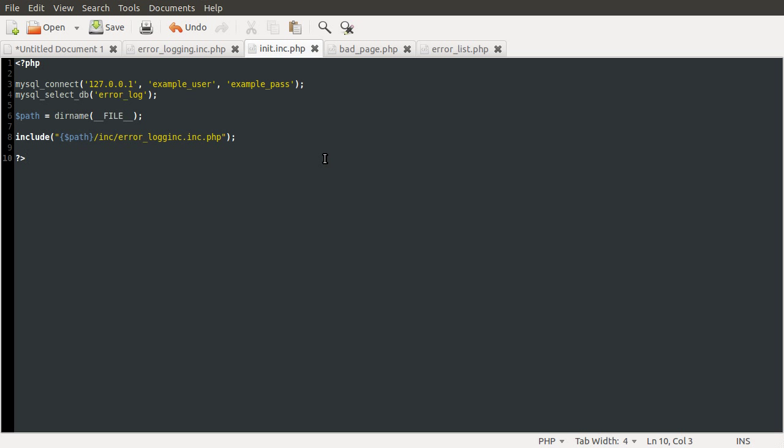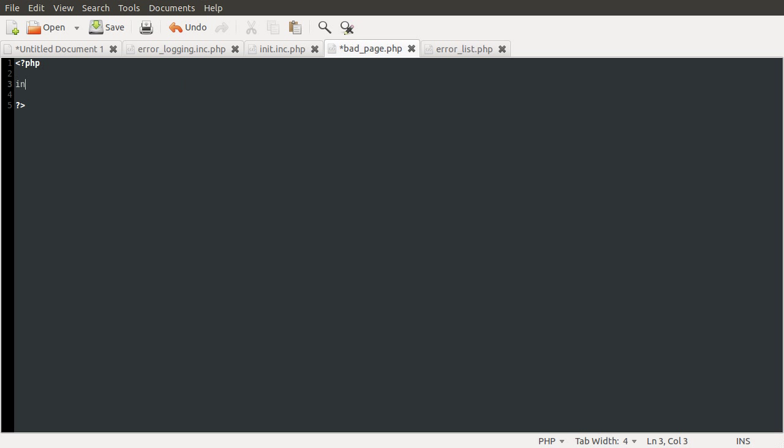So just carrying on from where we left off, the next thing we're going to do is include this init file in the two pages. So we'll just go to our bad page and include the file. We're going to be including the file from the core folder and the file name is init.inc.php.